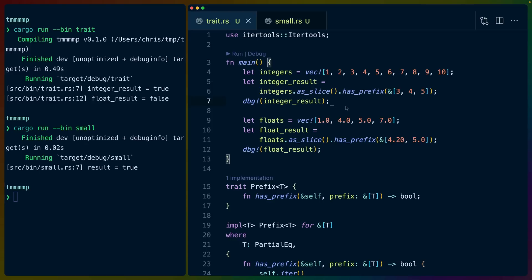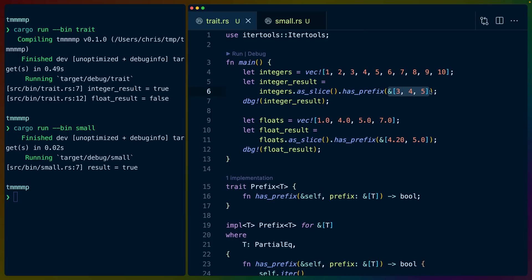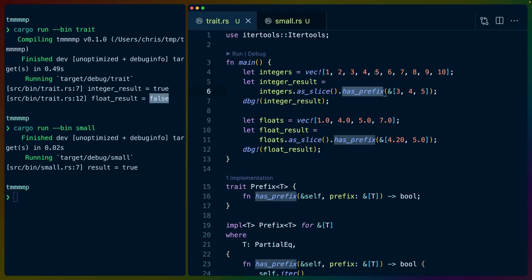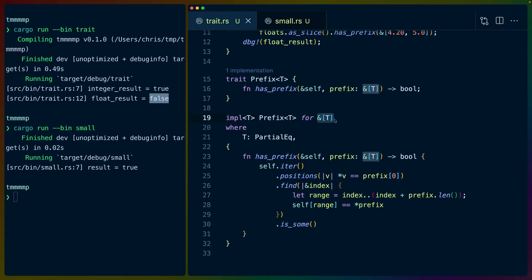So small.rs shows maybe how I would write this code in a regular application. But let's say we want to write a trait that implements this has_prefix function. Here we have two examples of how we would use such a function — a vec of integers on top and a vec of floats on the bottom. We take the integers as a slice and call the function has_prefix on that slice looking for some given prefix. In this case we're looking for 3, 4, 5 which does exist and returns true. And here we're looking for 4.20 and 5.0, which doesn't exist in the vec of floats, so we get false.